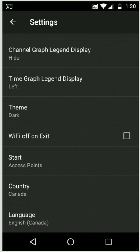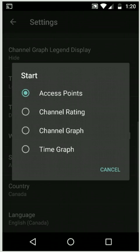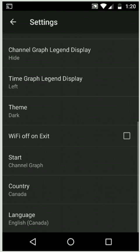It could turn the Wi-Fi off when you leave the app. This start is an interesting feature where if you find that you usually only want to see the channel graph, you could choose to have the channel graph be the default page that it's open to when you launch the app.